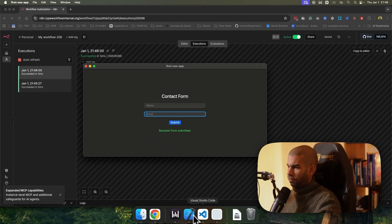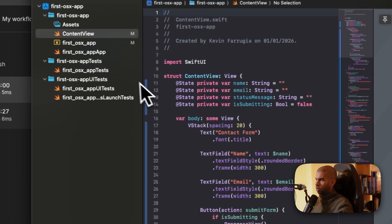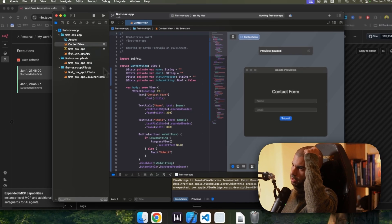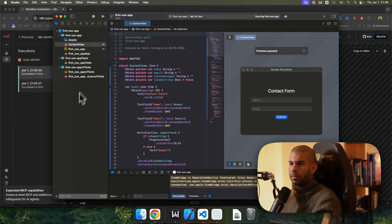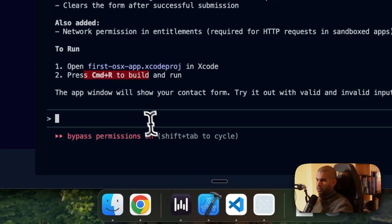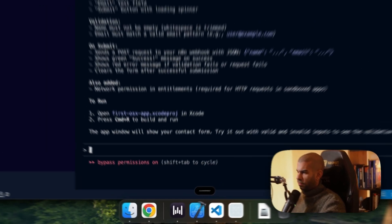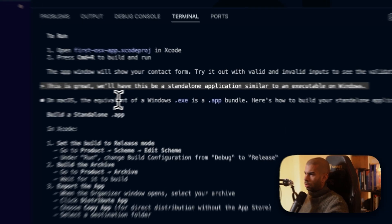So what I would love to do here is, I guess, learn how to, can I run this or have it be sort of like an executable, which is, I guess, a term coming from Windows, but let's go back to VS Code. This is great. Is it possible to have this be a standalone application similar to an executable on Windows?